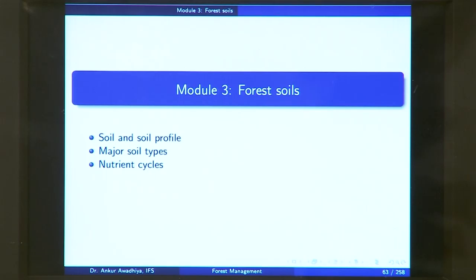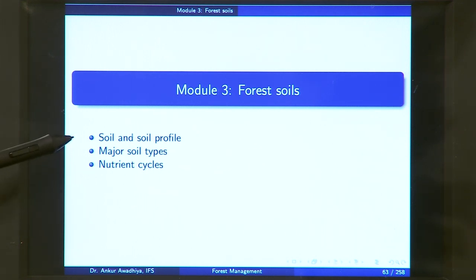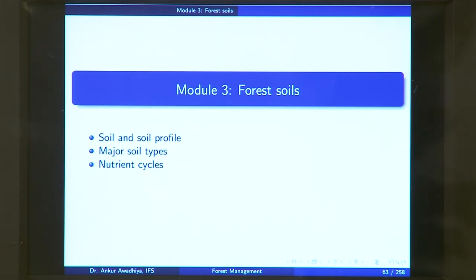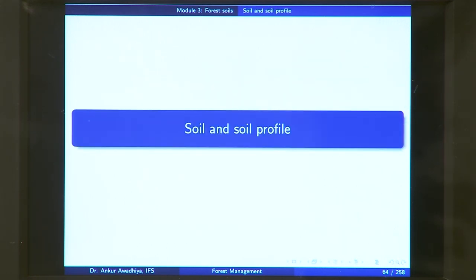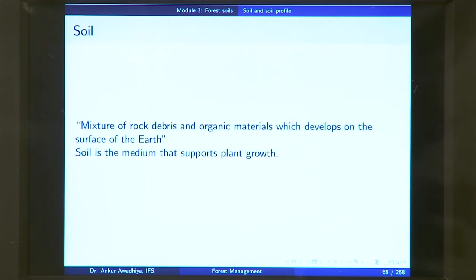Namaste. Today we begin a new module on forest soils. This module will have three lectures: soil and soil profile, major soil types, and nutrient cycles. We begin with soil and soil profile.